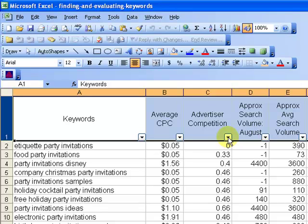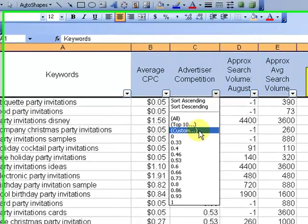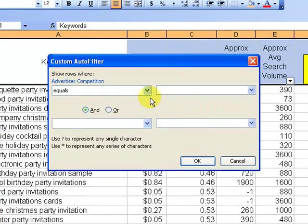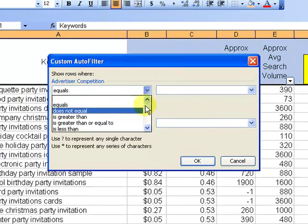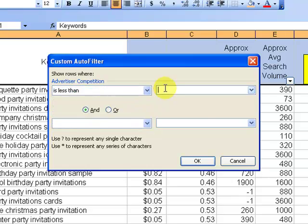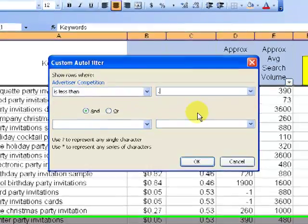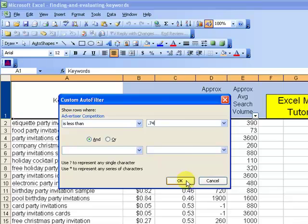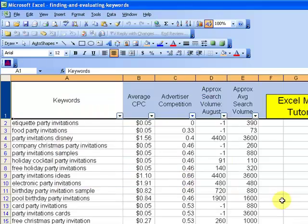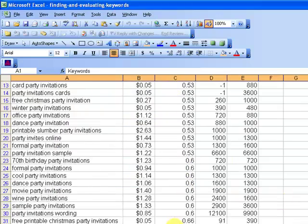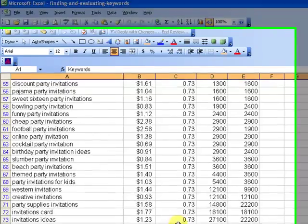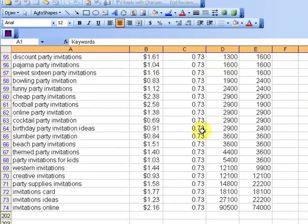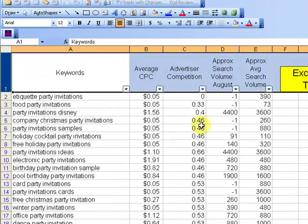So you can come in here and say, go into custom and then say, give me the keywords that are less than maybe 74%. What that'll do is you'll notice it'll cut out any ones that are 74 or greater. There's the 73s, but nothing over 74.